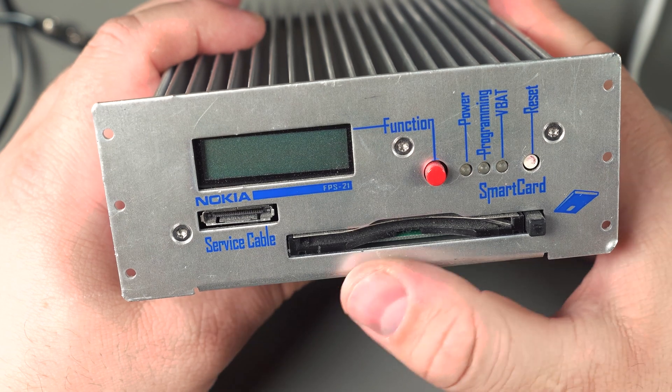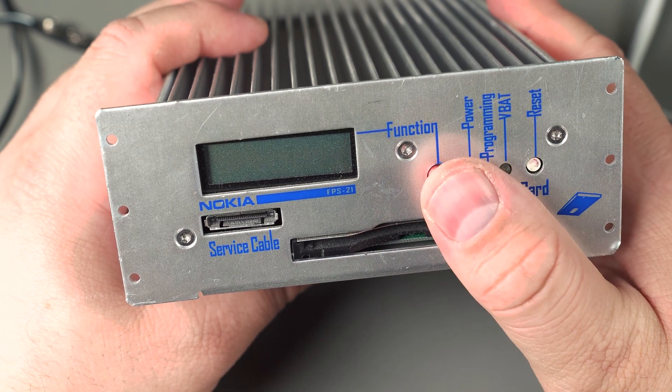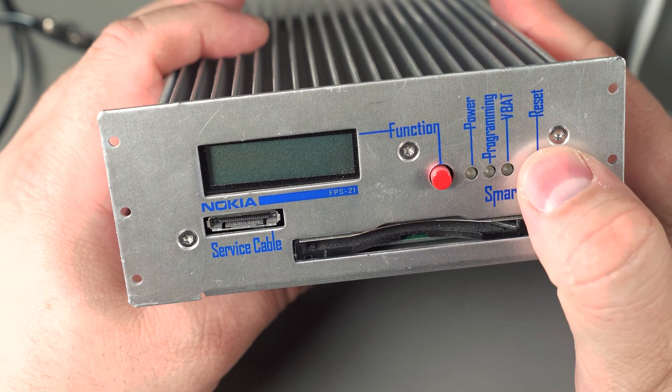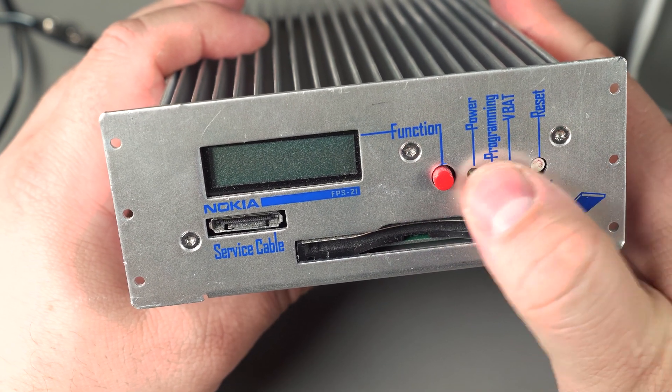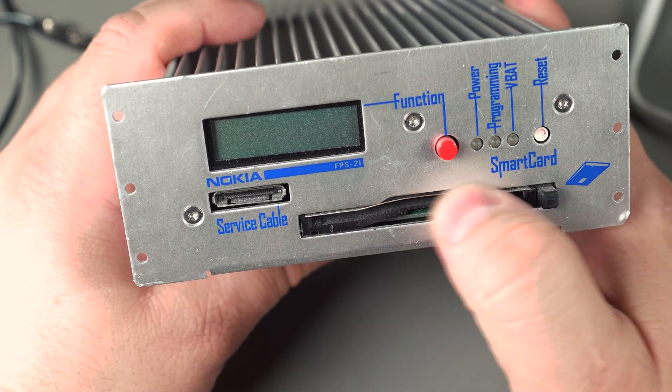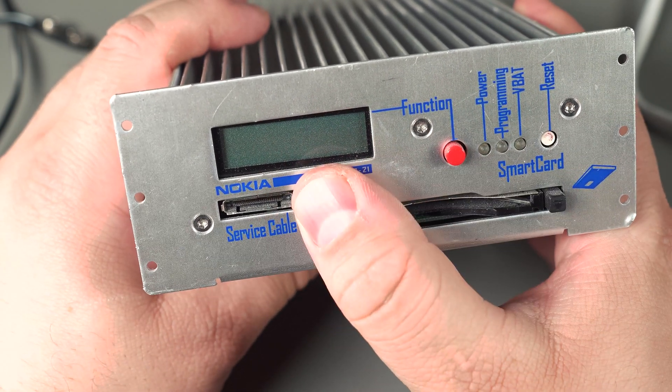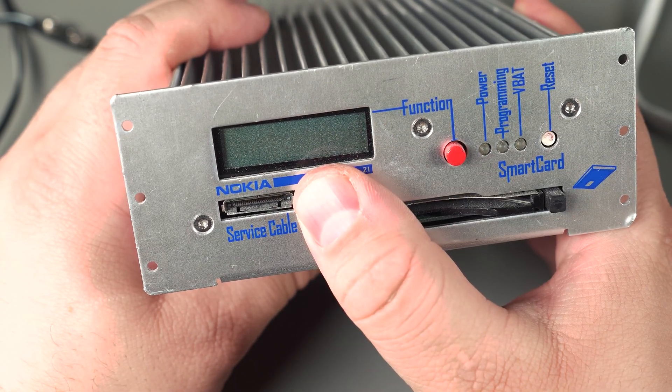On the front there's a simple LCD, a function button which cycles through some stuff, a reset button, some LEDs for status, a smart card reader, and one other proprietary service cable connection.